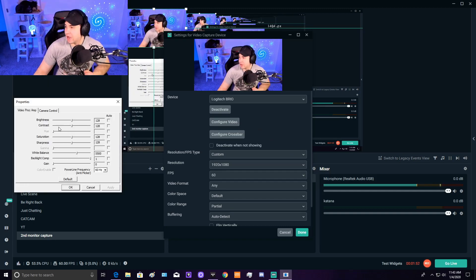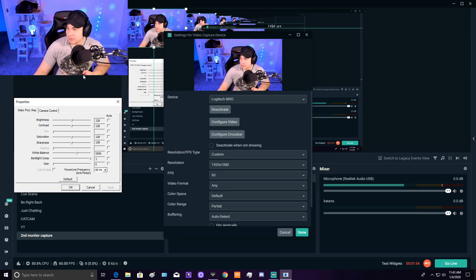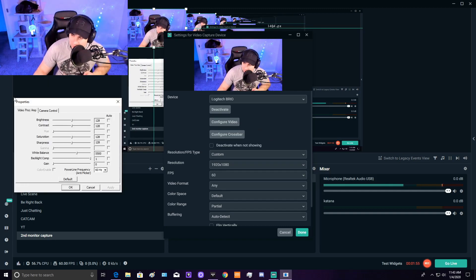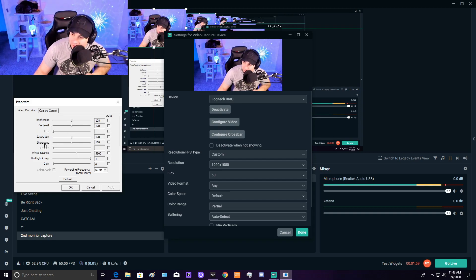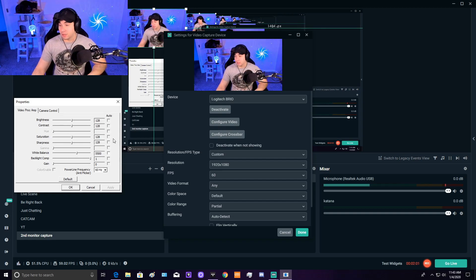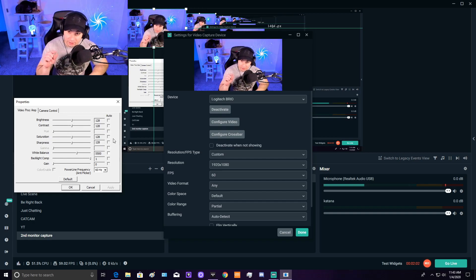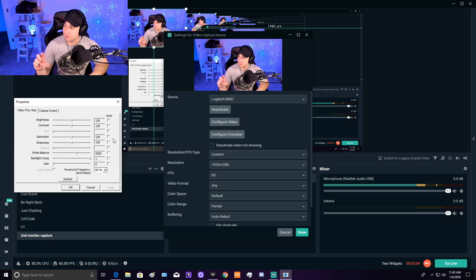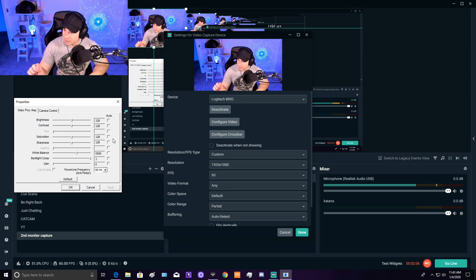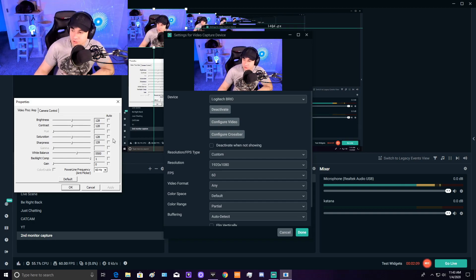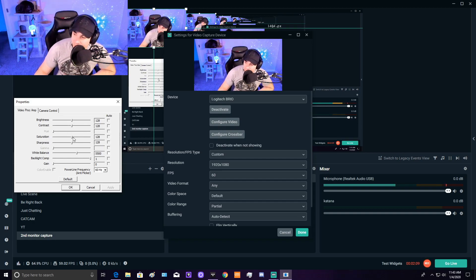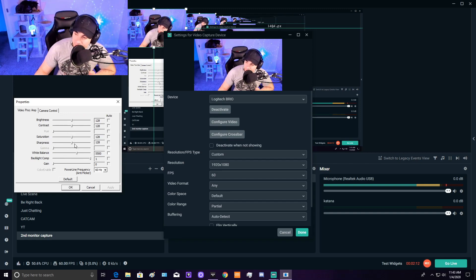We have a bunch of options here in this properties box. Here's the meat and potatoes. We're going to leave brightness and contrast alone. Saturation and sharpness you can adjust a little bit if you want, but don't go overboard because it'll make your stream look really bad. Saturation adds or removes vibrance and color, and sharpness makes it a bit sharper.